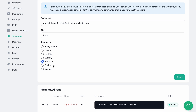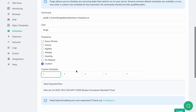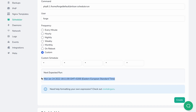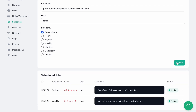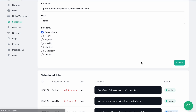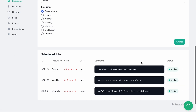You can also configure a command to run every time the server reboots. And finally, you can use a custom cron expression and Forge will show you the next expected run, so you can validate your input in real time. Once you click create, Forge will edit the crontab file on your server and add the entry.